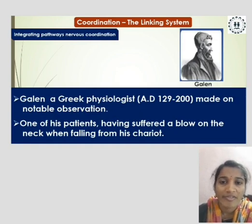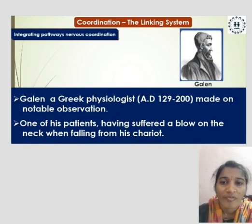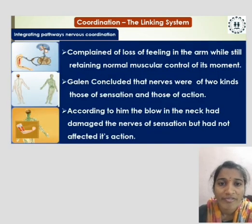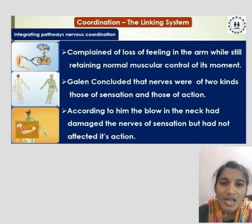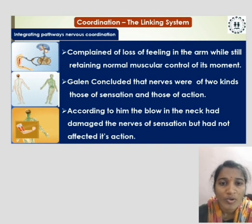Galen, a Greek physiologist from AD 129 to 200, made a notable observation. One of his patients, having suffered a blow on the neck when falling from his chariot, complained of loss of feeling in the arm while still retaining normal muscular control of its movement. Galen concluded that nerves were of two kinds: those of sensation and those of action, and the blow to the neck had damaged the nerves of sensation.